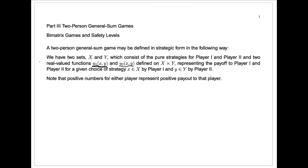This is called the strategic form of the game. We're not going to be talking about the extensive form of the game — these were discussed a bit in Part 2 of the book, which we didn't cover. So we'll just be talking about the strategic forms, and that's really all that will be necessary for us. By all means, you should read those parts of the sections which cover the extensive forms of the game.